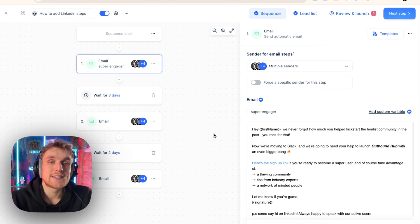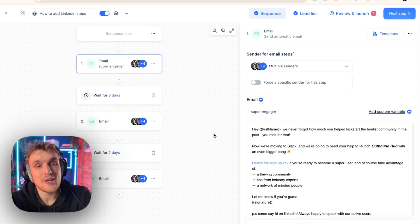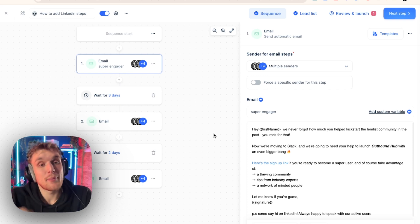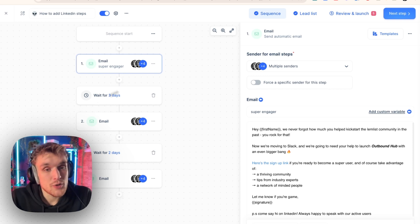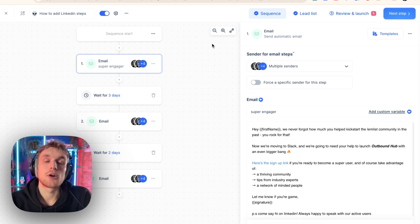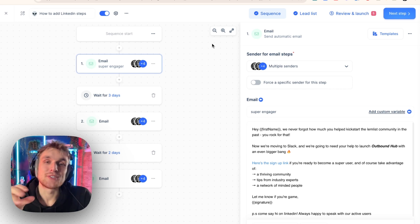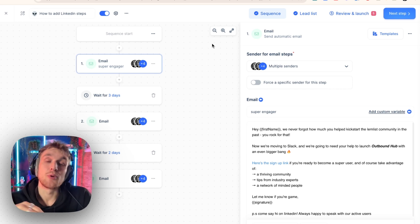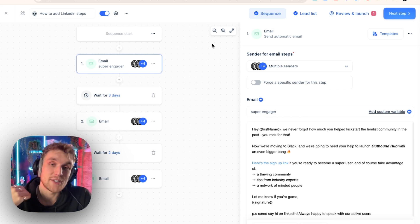Why would you want to automate LinkedIn steps along with your emails? Well, campaigns like this one, which have email steps and LinkedIn, are called multi-channel. And multi-channel campaigns are around 35% to 40% more effective at generating replies.